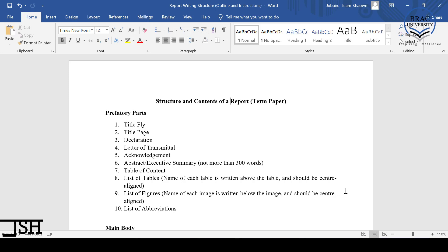Dear all, welcome back to today's lecture. Now before I start, I must say that today's lecture is a little bit different. Now till the last video, we have covered up to research proposal part 7.